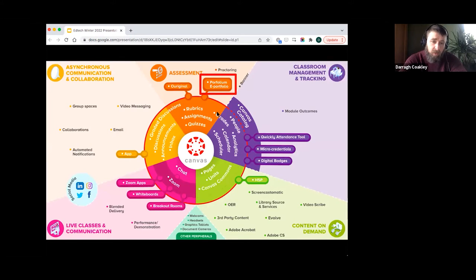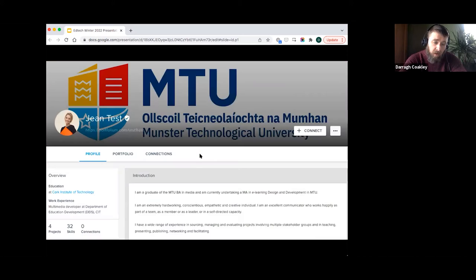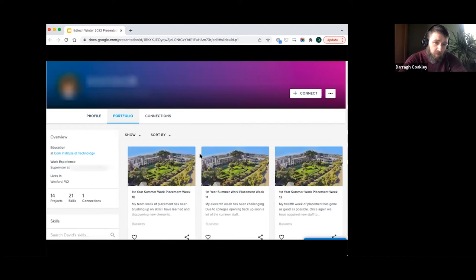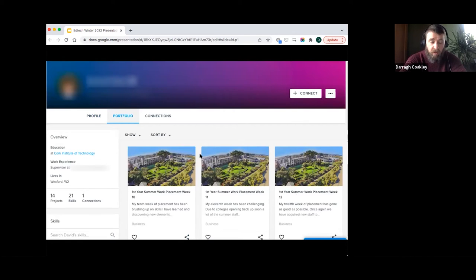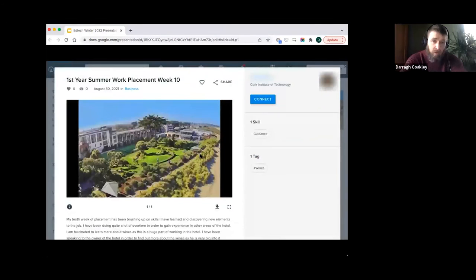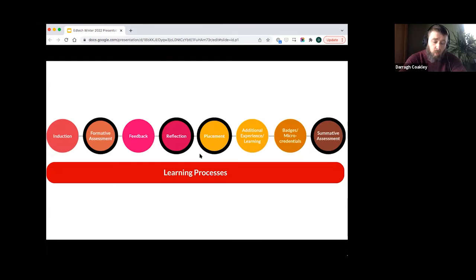Within MTU Cork, we have access to an e-portfolio system called Portfolium, which is integrated into the Canvas VLE. It offers standard e-portfolio functionality — allowing students autonomy, the ability to upload multiple media, use it as an assessment output, a container for assessment, or as a reflective journal. Over the past semester, we implemented a number of small-scale pilots looking to use the e-portfolio across a number of the identified areas.